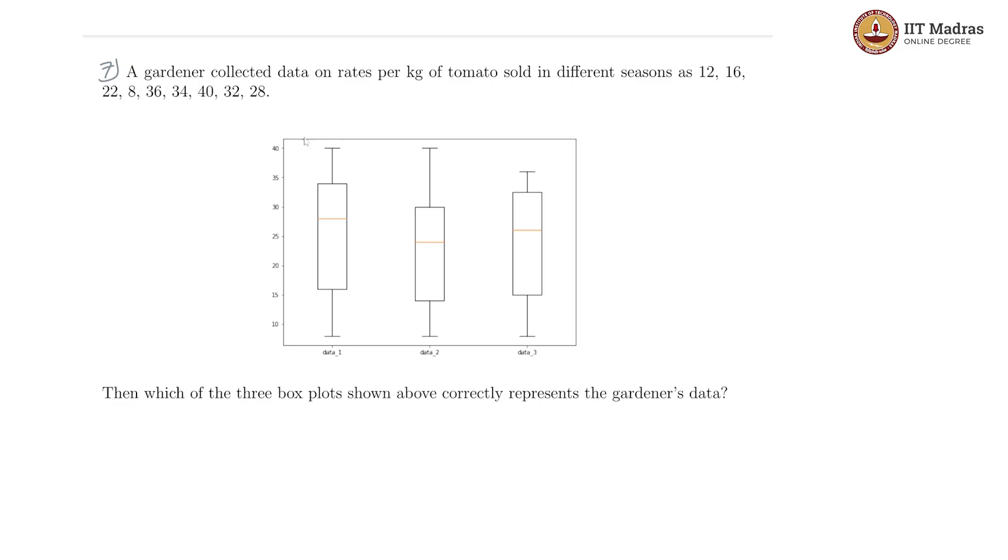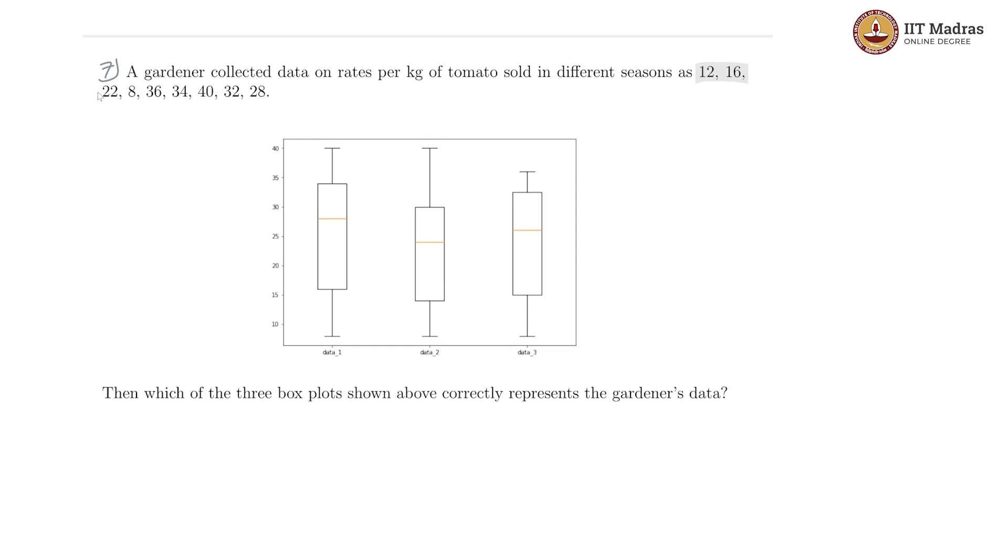Seventh question: A gardener collected data on rates per kg of tomato sold in different seasons. These are the data points: 12, 16, 22, 8, 36, 34, 40, and 28. The question asks which of these three box plots correctly represents the gardener's data. For this, we need to first understand what a box plot is.